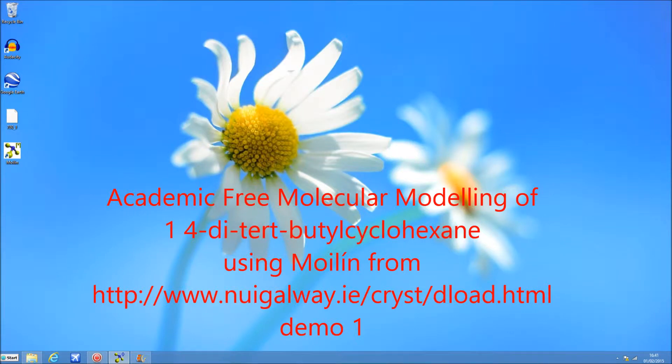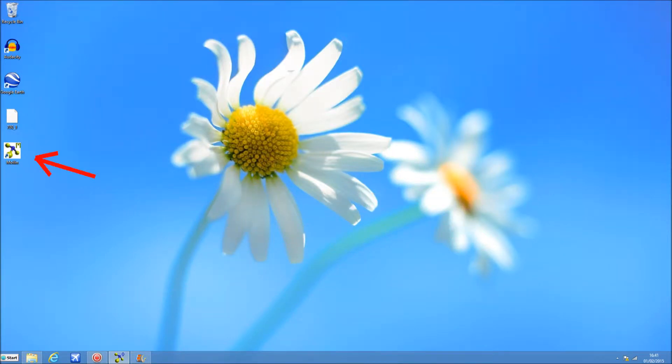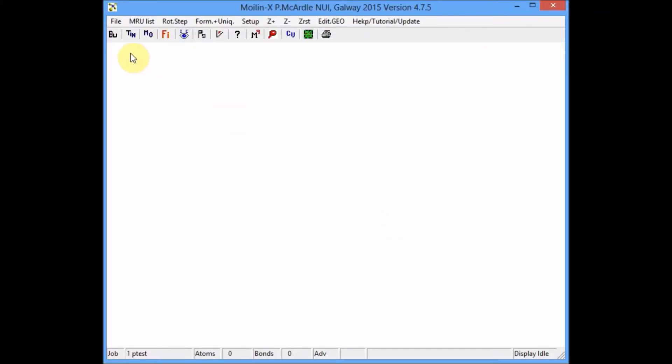This demo shows how to model di-tertiary-butyl cyclohexane using Moline. Double-click the Moline icon. Moline starts with the screen blank.